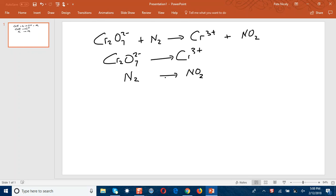The next step involves balancing all atoms except hydrogen and oxygen in the traditional way. In the case of the first half equation, that would be chromium — you have two chromium atoms on the left side and only one on the right, so I would put a 2 there. For nitrogen, there are two nitrogen atoms on the left and only one on the right, so I'll put a 2 in front of the NO₂.